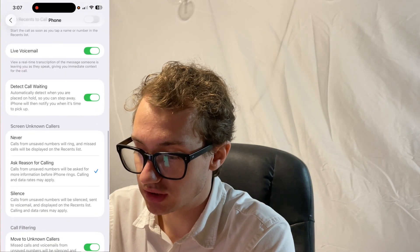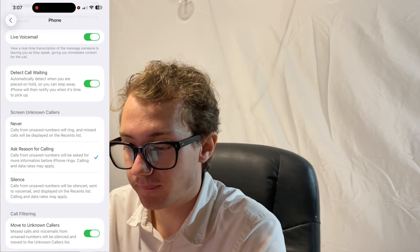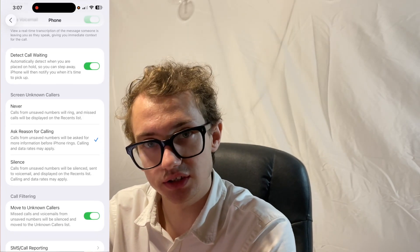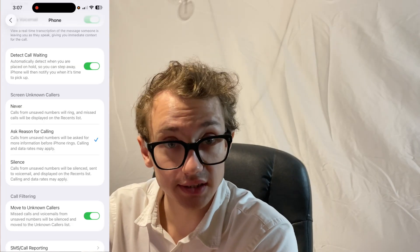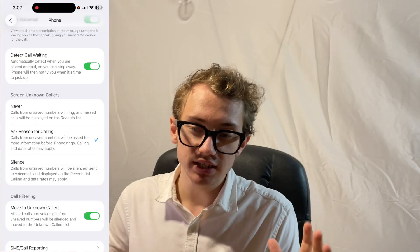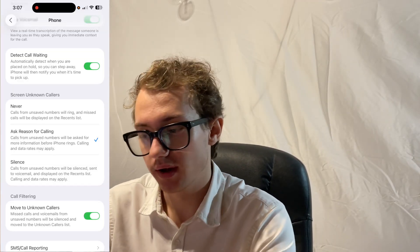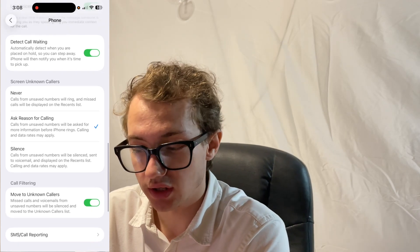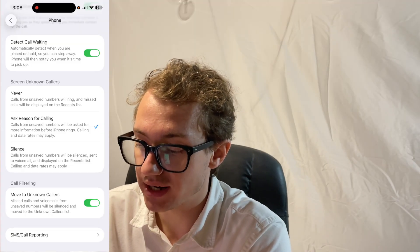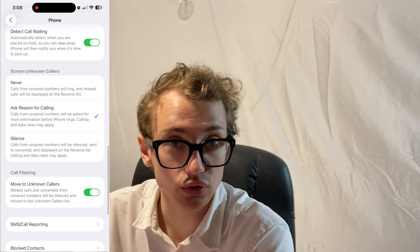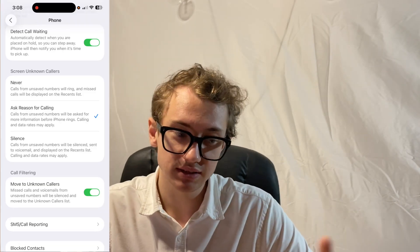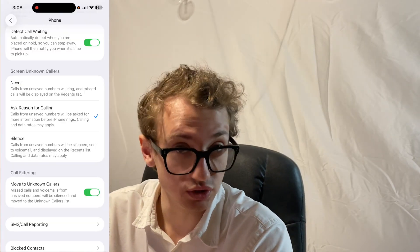If you come into the phone section you can see that you can enable call screening for unknown callers. You've got: never ask reason for calling, or silence. I think they should have an answer there for all users — always ask reason for calling — though not everybody will use it. These days, Gen Z, me personally, I don't often answer the phone and definitely not if it's an unknown caller, so this is a very good added feature. It says calls from unsaved numbers will be asked for more information about the caller. Data rates may apply — that is of course in the US where the caller receives; in the UK, it's sender pays, so whoever is calling pays outbound.